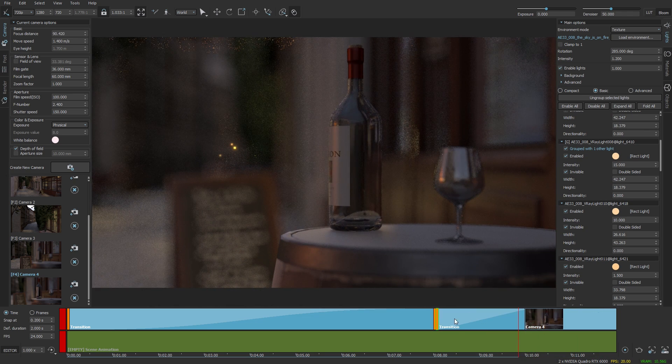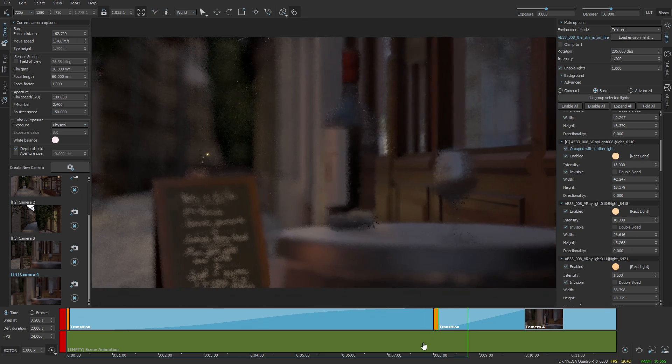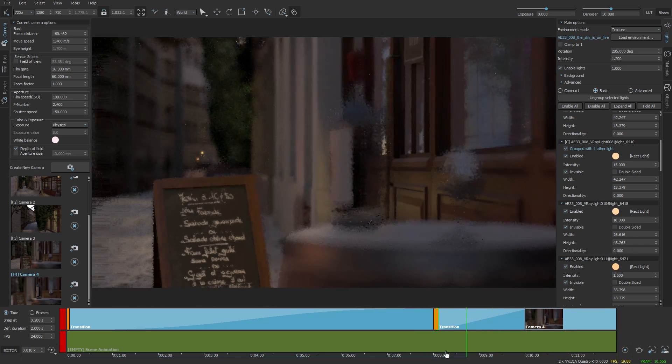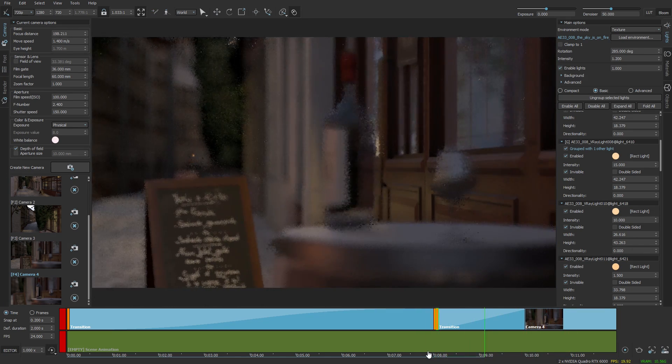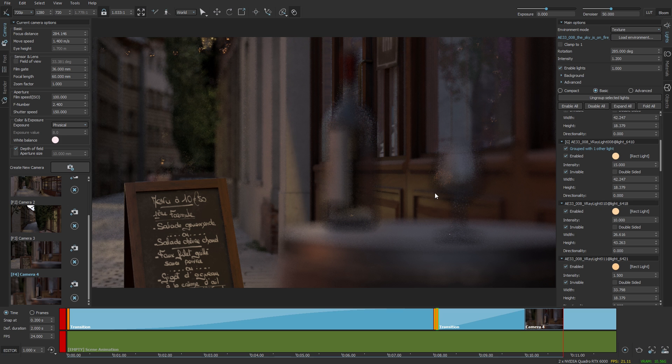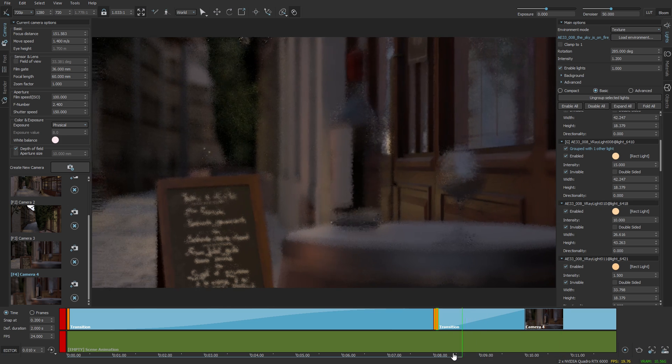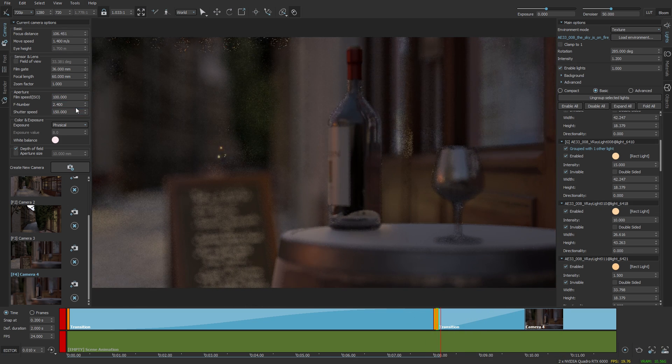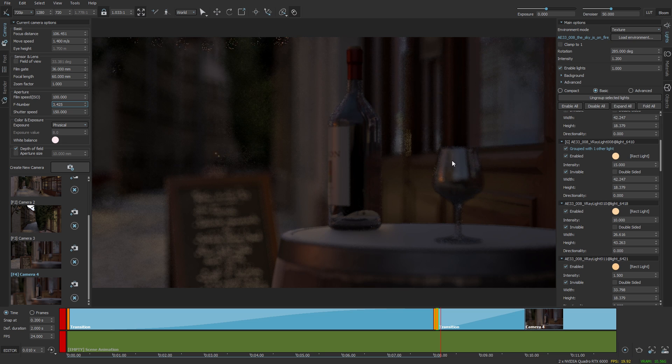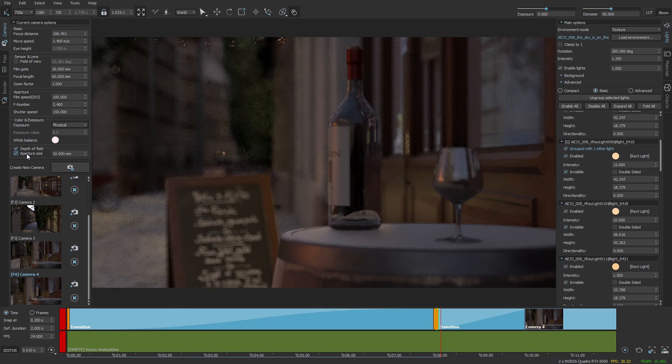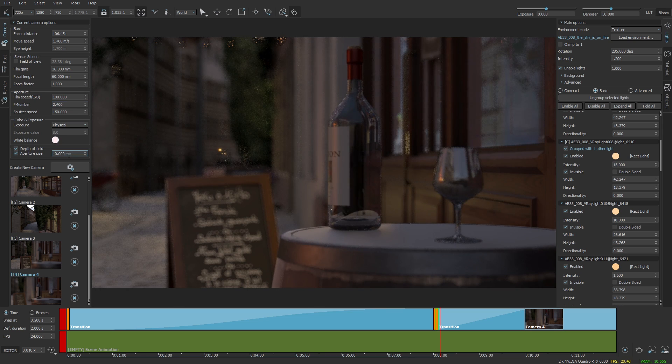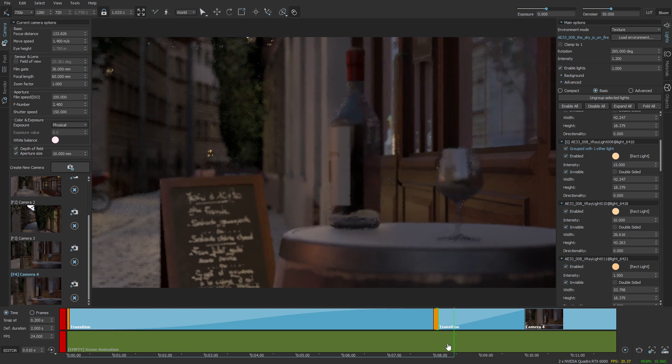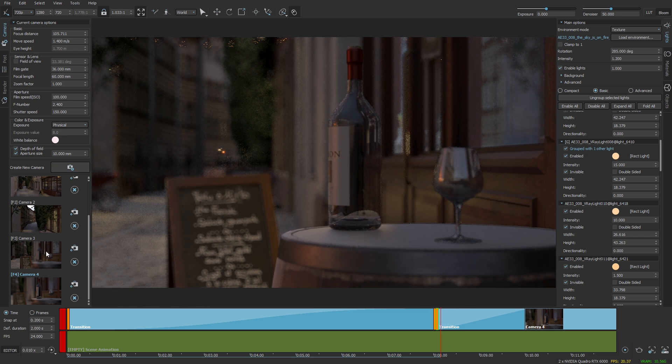Now the orbiting looks good but the depth of field is rather large or the defocus. And I can change that by using the f number but that will affect the exposure, so I'm going to just enable the aperture size here which will not affect the exposure and control the defocus amount.